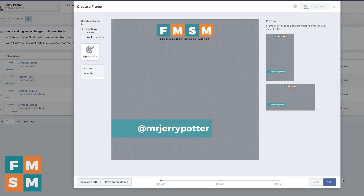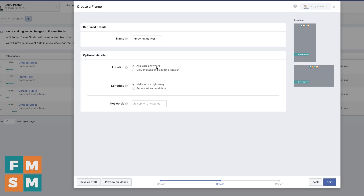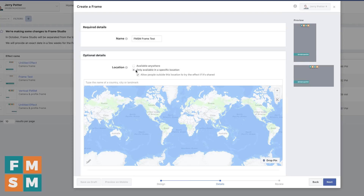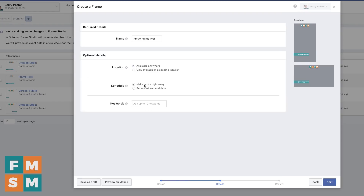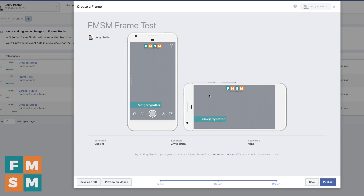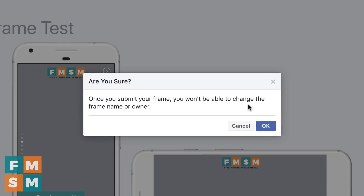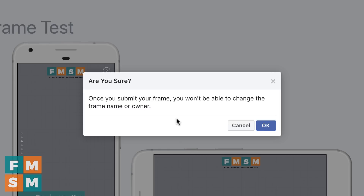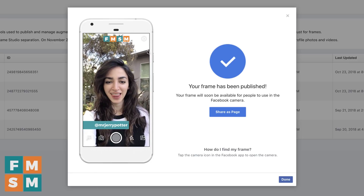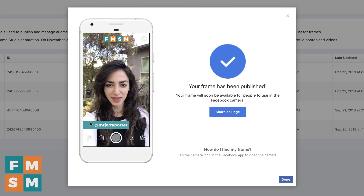Once you have it exactly the way you want it, click next. You can name it, have it available anywhere, or tie it to a specific location with a geo filter — like your business or city. You can make it active right away or set a start and end date. If you want it to be discovered, you can add up to 10 keywords so other people can use your frame. It is not a private frame — once you publish it, it is available to others. Click next again, review the final preview, and when ready click publish. Note: once submitted, you won't be able to change the frame name or owner.